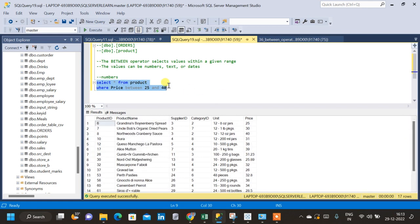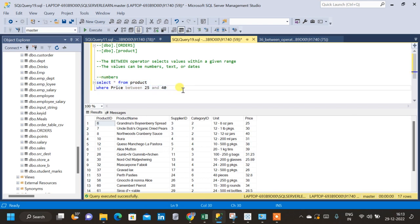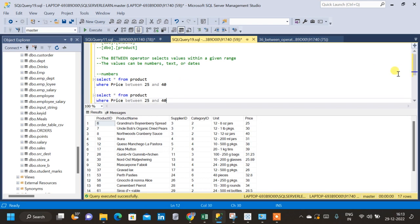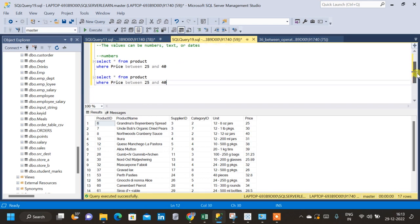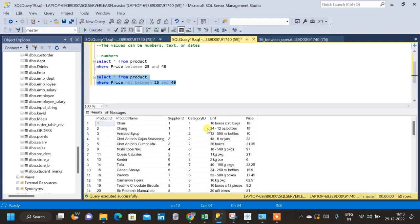We can do the exact opposite by using NOT before the BETWEEN operator. I want to select all the records for which price is not in the range of 25 and 40. If I run this query, we can see that none of the records have a price between 25 and 40. So this is how we apply BETWEEN on numbers.